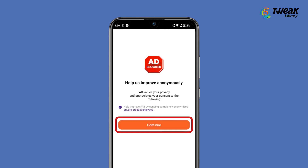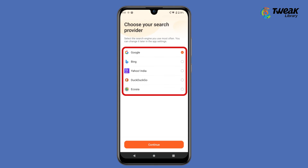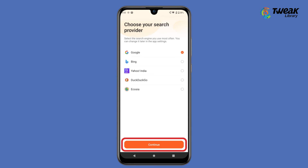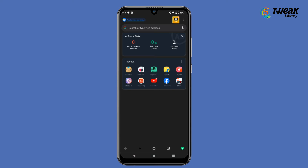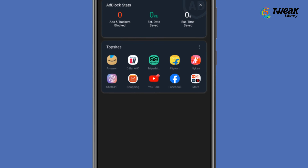Accept the terms and conditions, then choose your preferred search engine. Tap on Continue. In the Top Sites section, tap on Facebook.